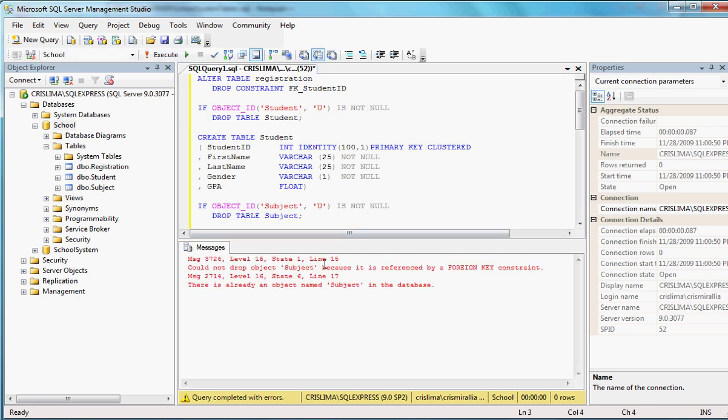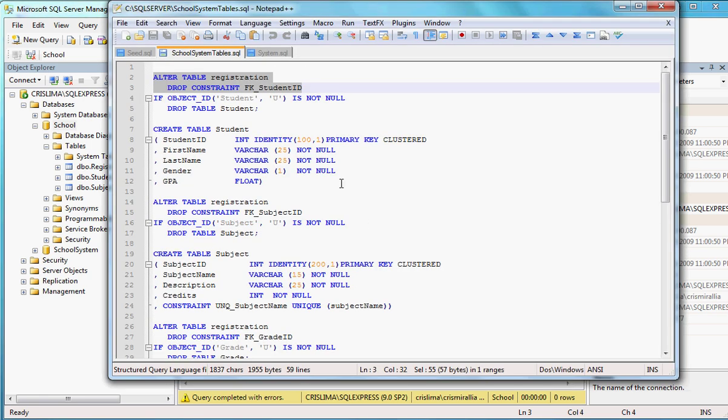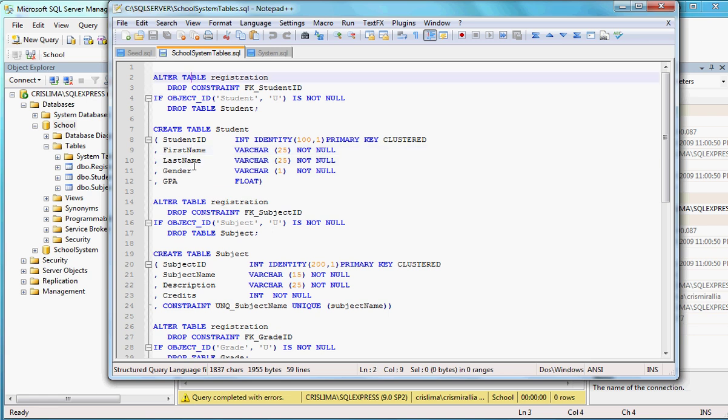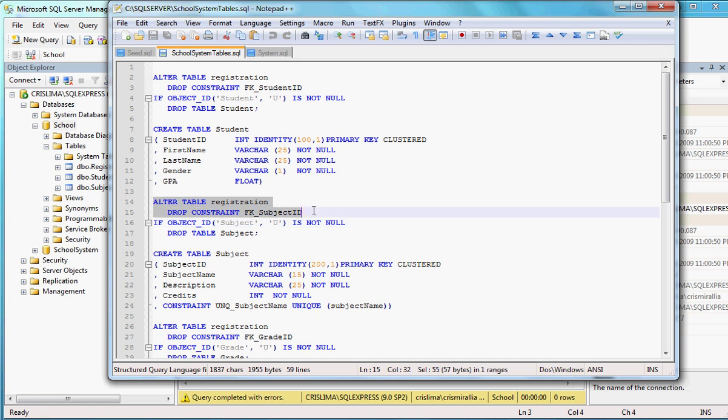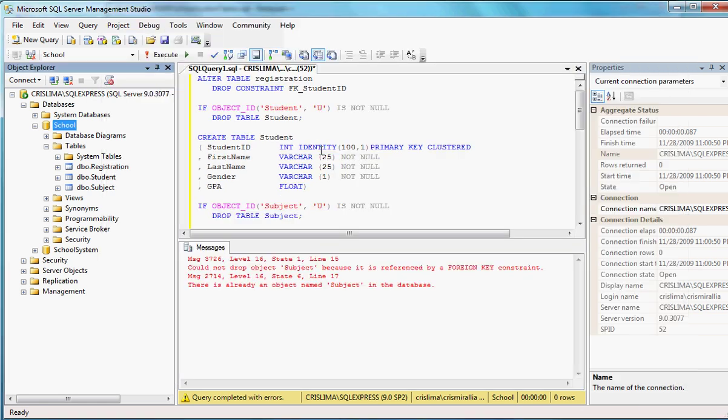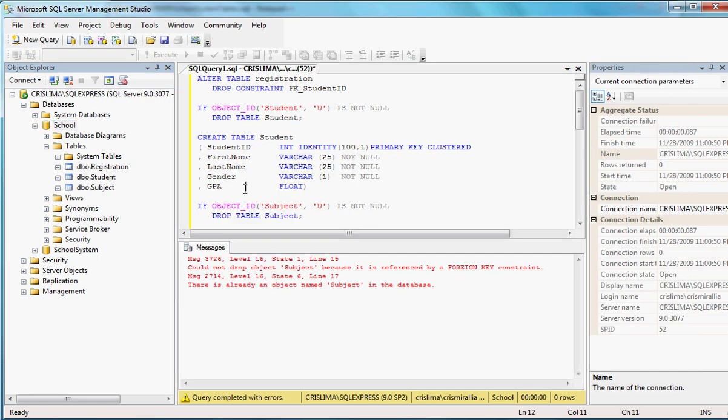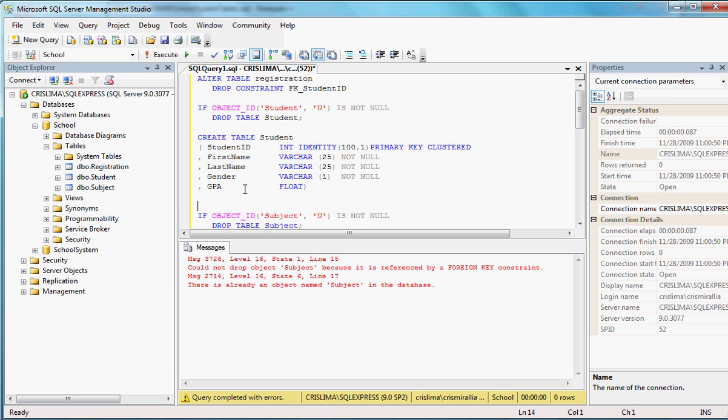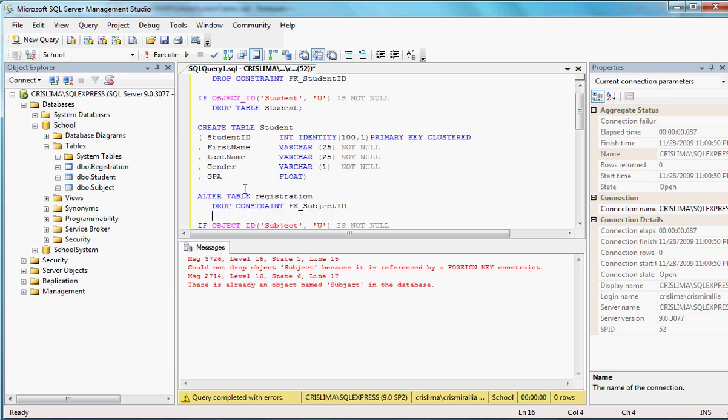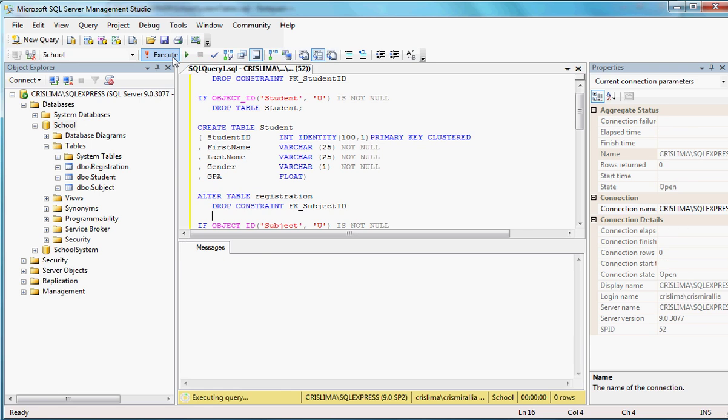Okay. Okay, now the problem is line 15. So let me go back there into my notepad plus plus and get the alter table for registration that drops the subject ID. So here we go. All right. Okay, let's execute.